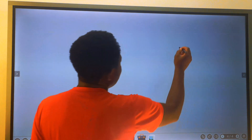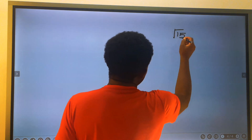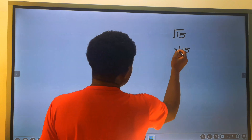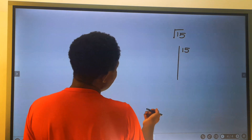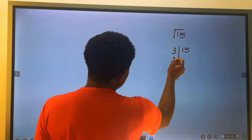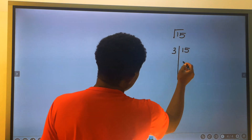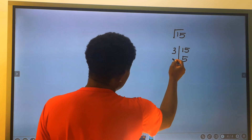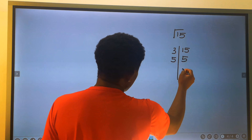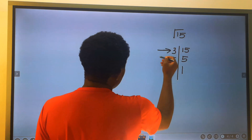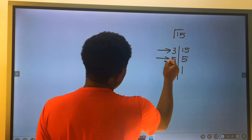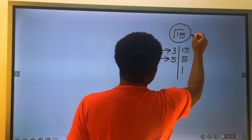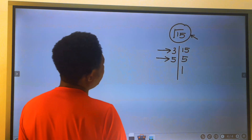For the square root of 15: if we break it down, 2 cannot go into 15 without remainder. 3 into 15 is 5, but 3 cannot pair. 5 into 5 is 1, but 5 also cannot pair. Both 3 and 5 have no pair, hence the square root of 15 remains a pure single radical.